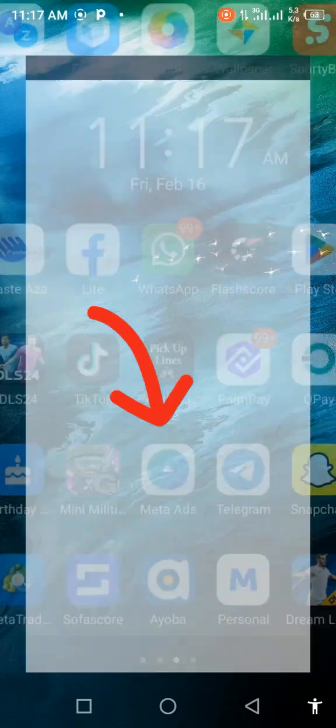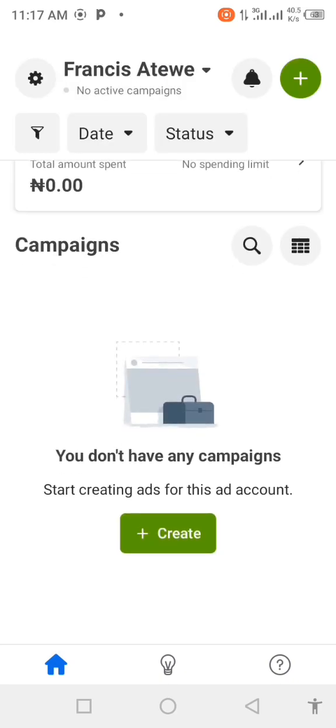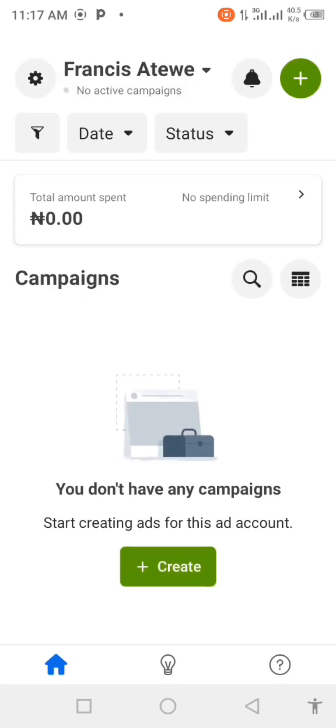After downloading the Meta Ads app, you open the app, you open the account, and you already know how you can actually deposit money on the app. So you deposit.